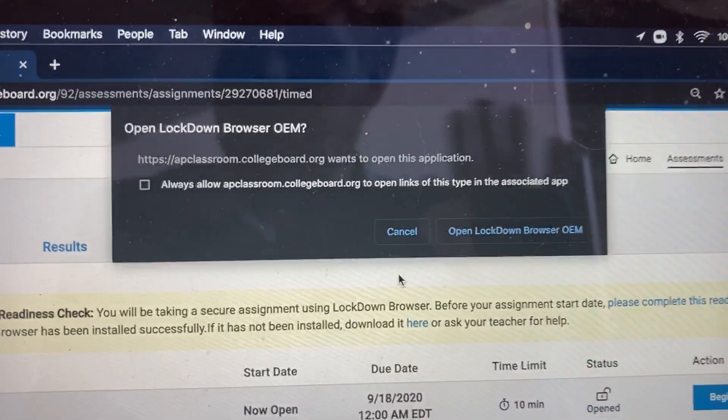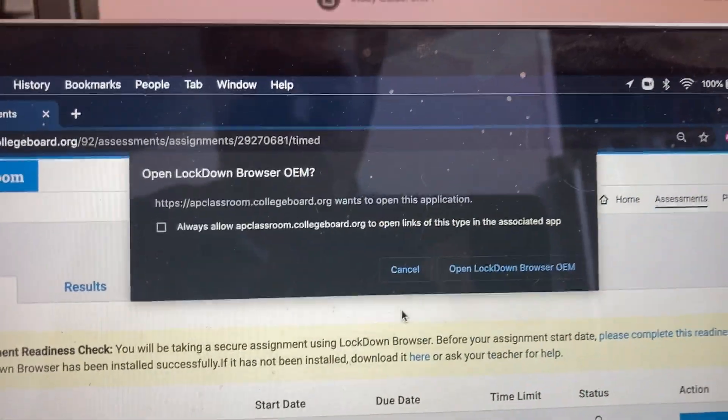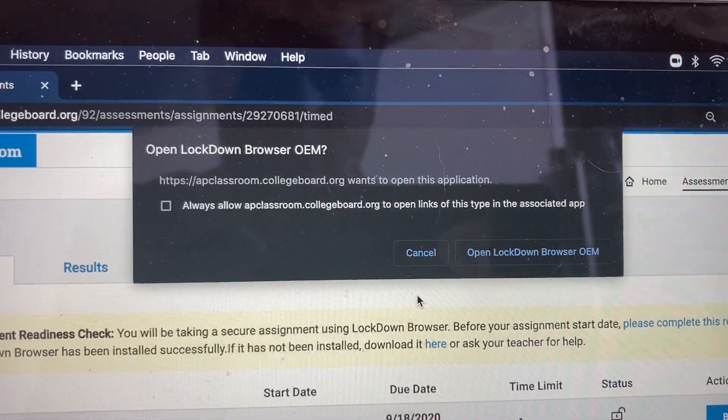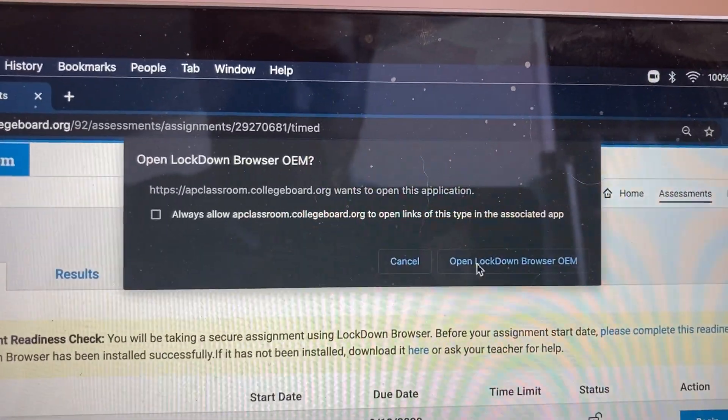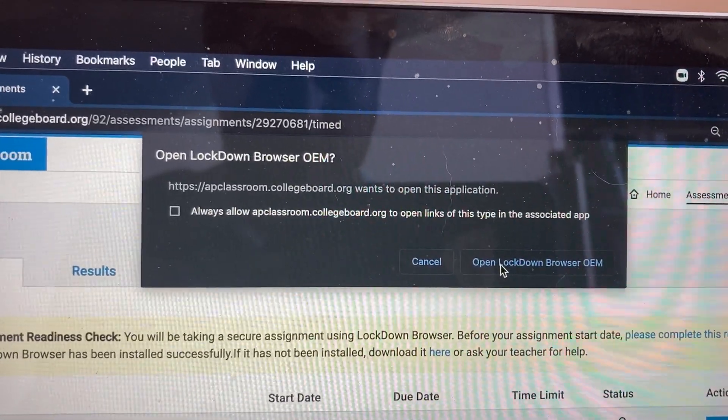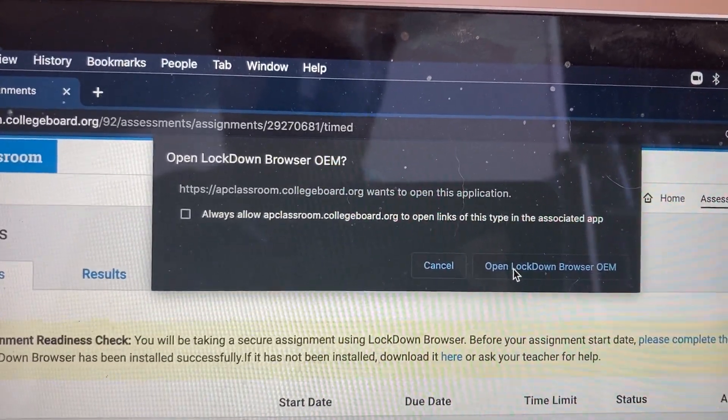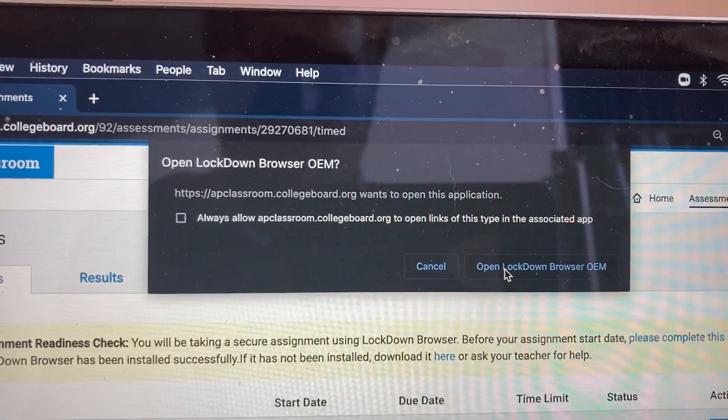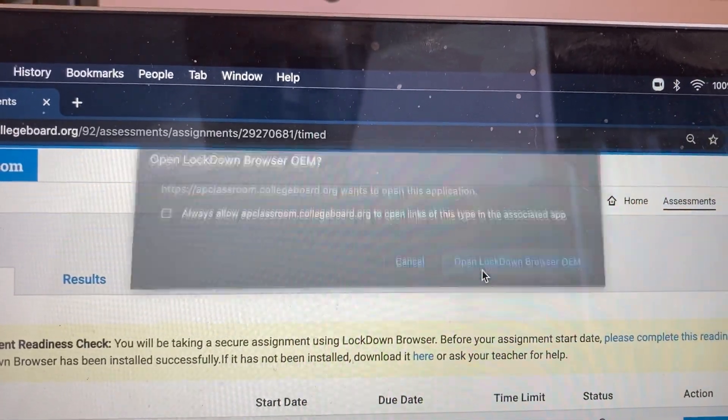If you have everything set up properly, you should have the Lockdown Browser, and I'm going to click Open. Now, if you have anything like a screen recorder going, it's going to kick you out, so just make sure you don't have that.